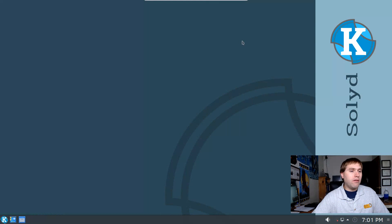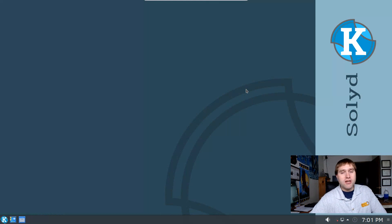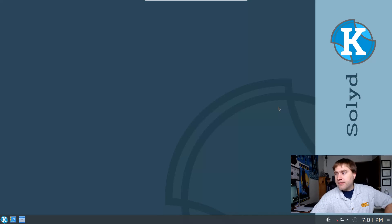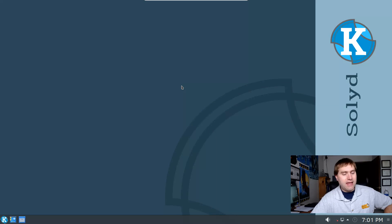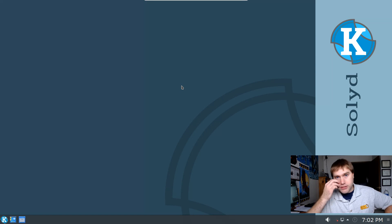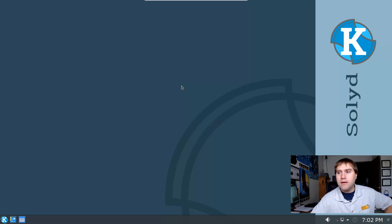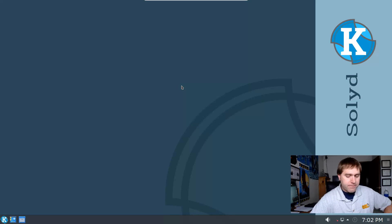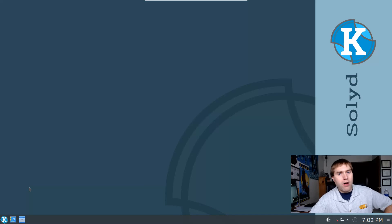We are going to use my SolidK build because this is the virtual machine I still have, and I did not want to install all these browsers across my main computer. We're going to be looking at the browsers on SolidK, which is a KDE version of the Solid system based on Debian stable, currently Debian 9. I've gone ahead and installed all of the browsers that we're going to look at on here.